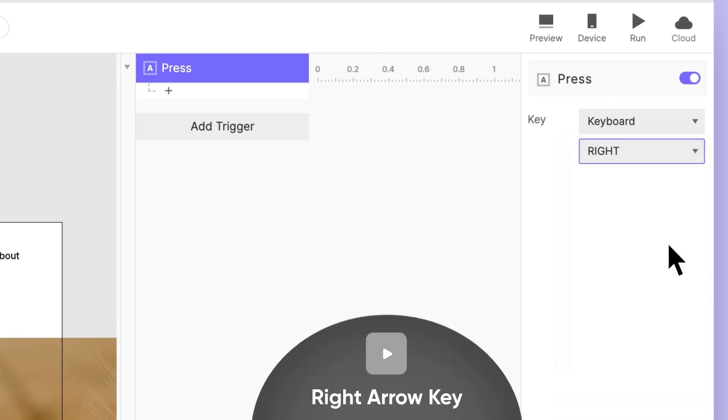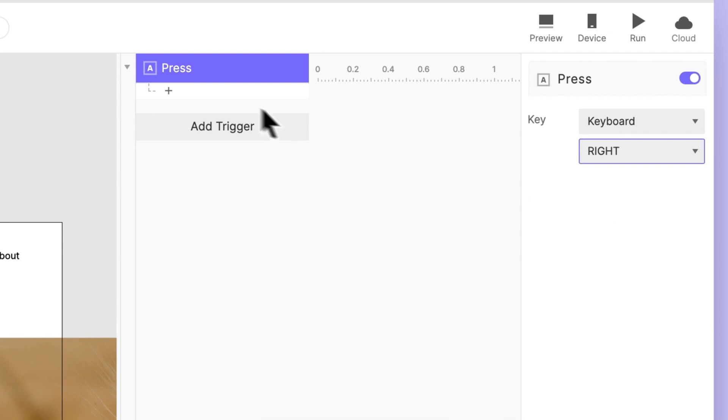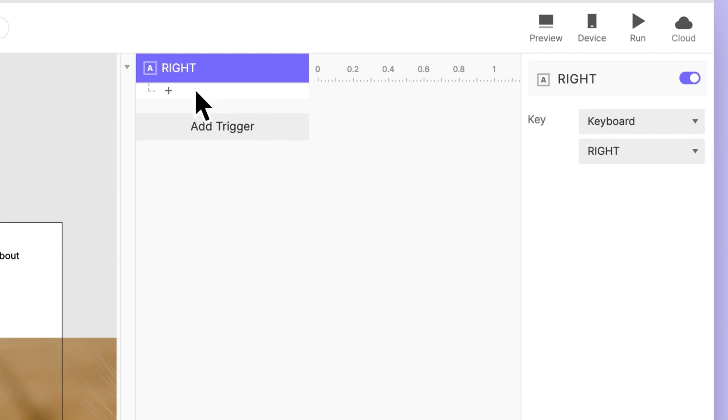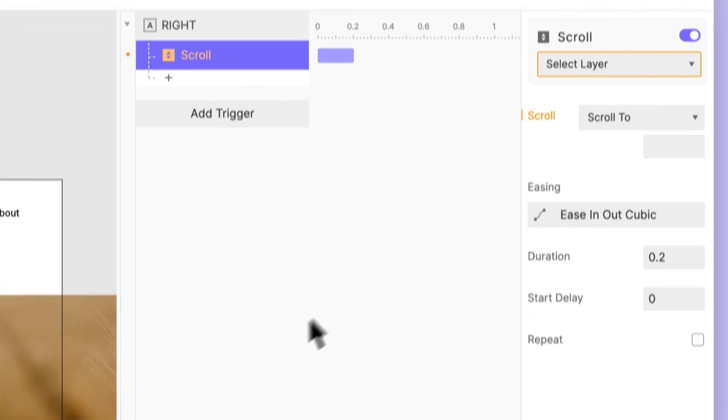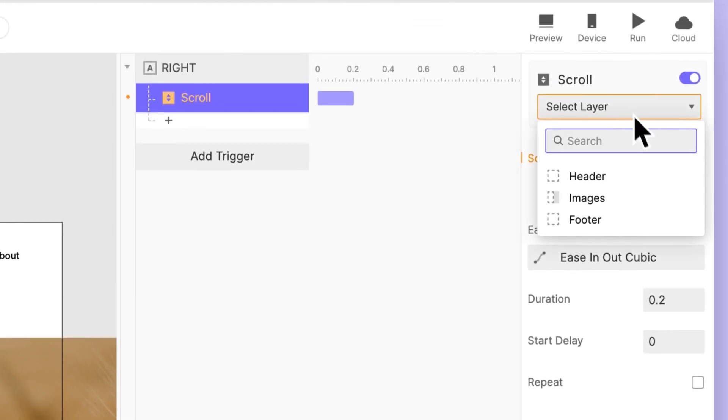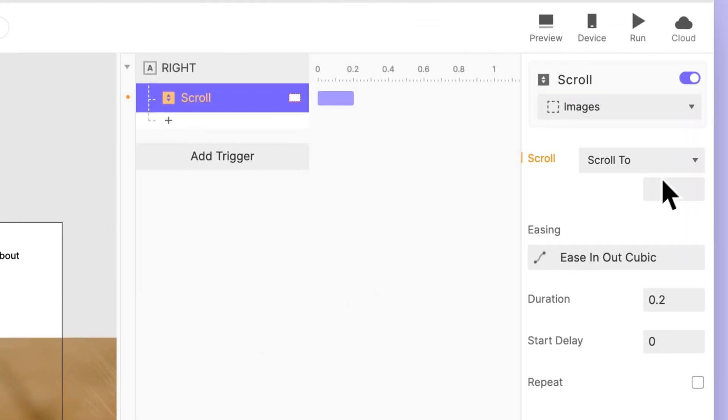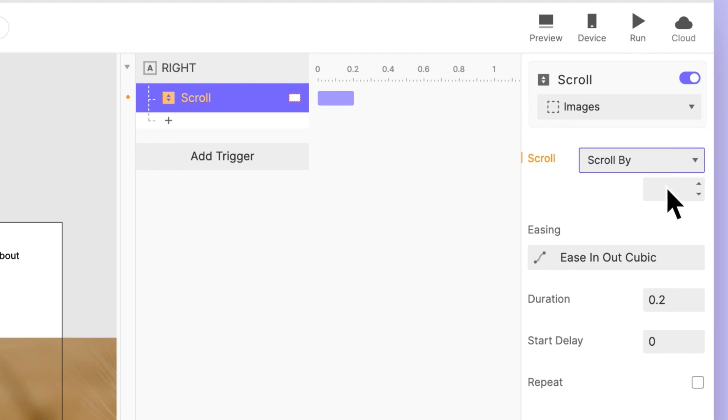Now, whenever the right arrow is pressed, this trigger will fire. Let's rename it so that we know at a glance what key it's for. Next, add a scroll response to the image's layer group. You'll want the container to scroll by a relative value that is set to the space that separates our images. Let's use 900 pixels.